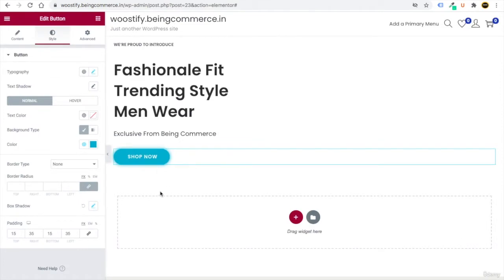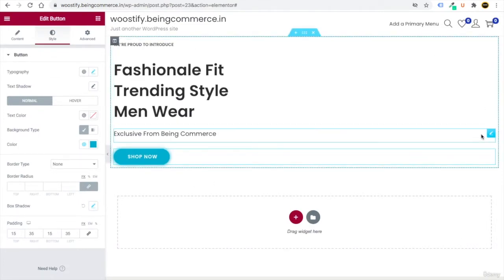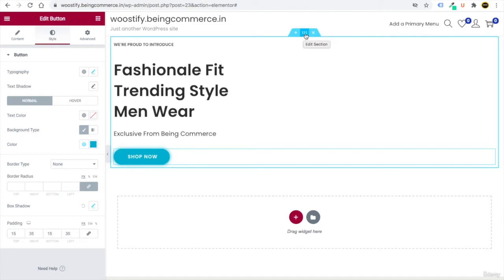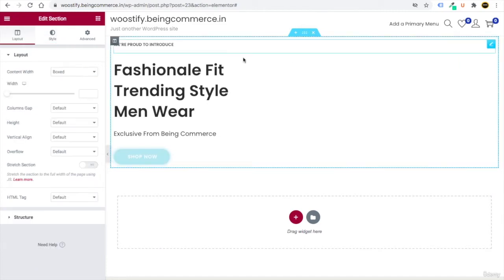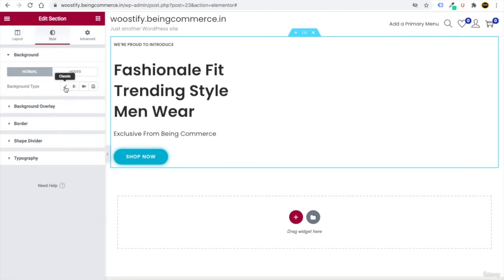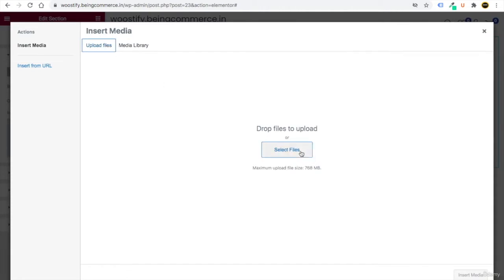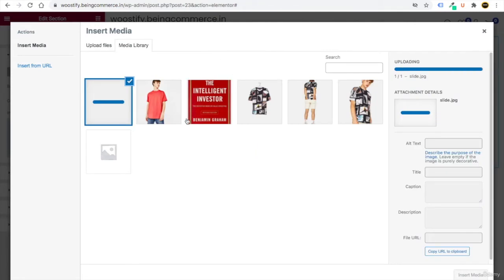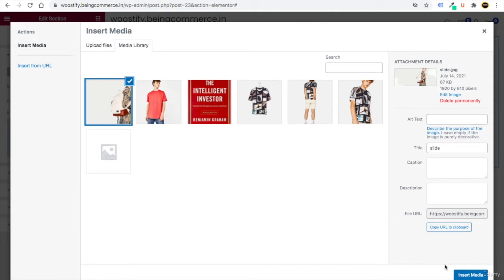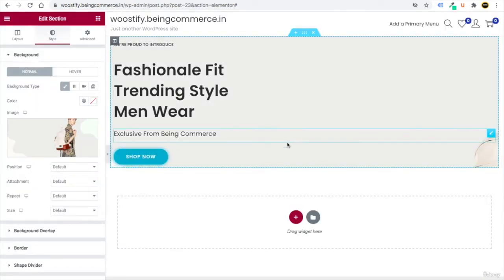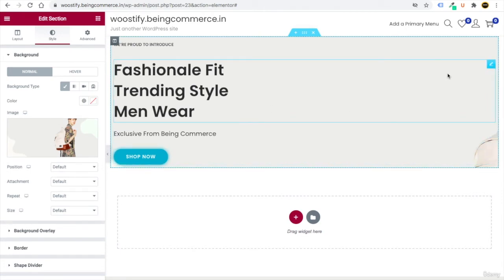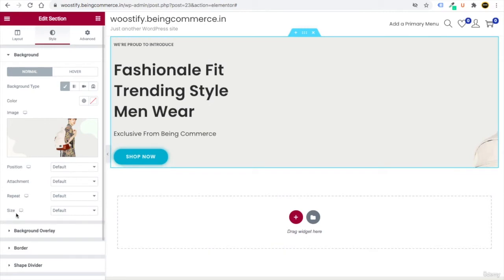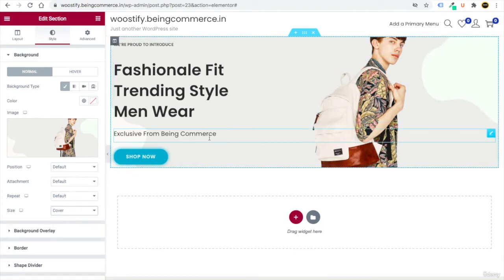To add a background image, hover on the section's six-dot Edit Section button and click it. Go to Style, click Classic, then choose an image. I've provided an image file — select it and click Insert Media. The image may not display properly at first, so go to the Size setting and choose Cover.